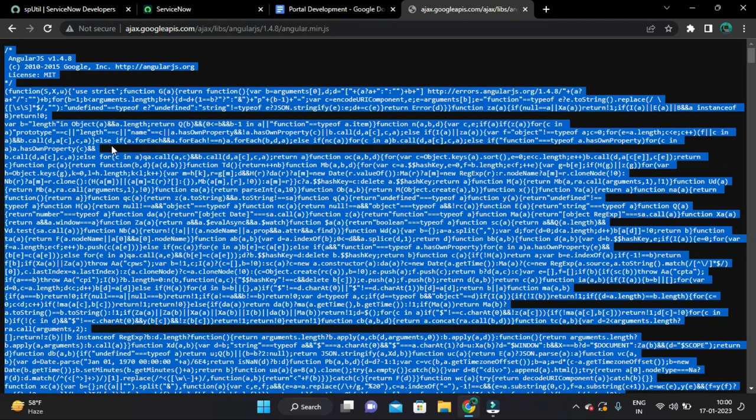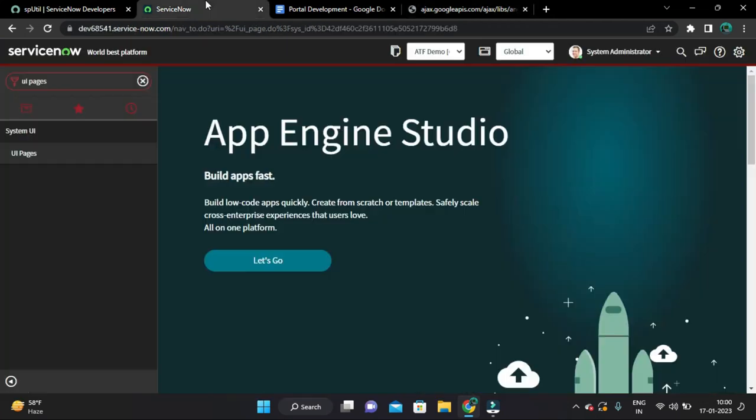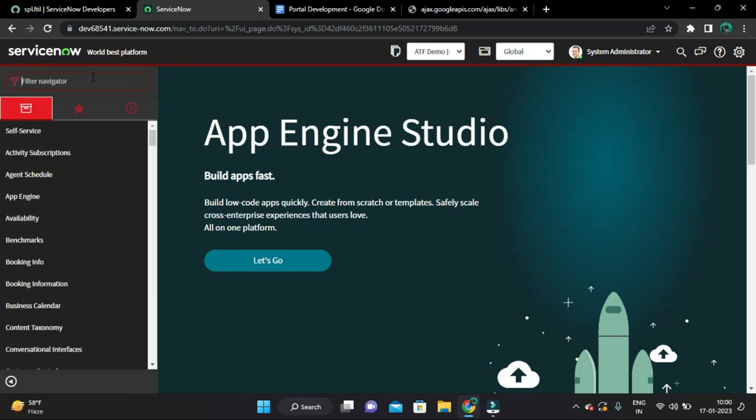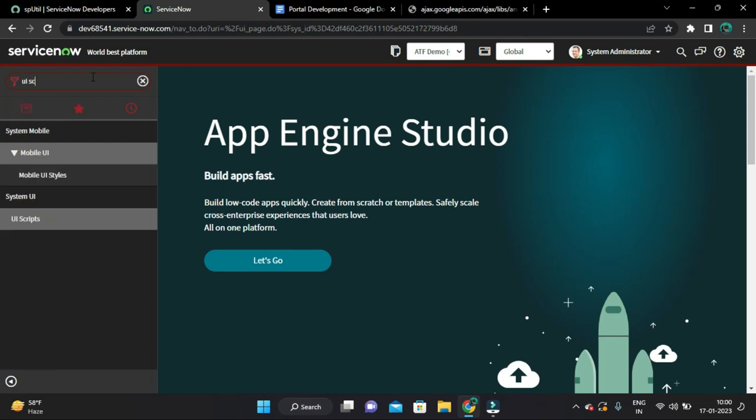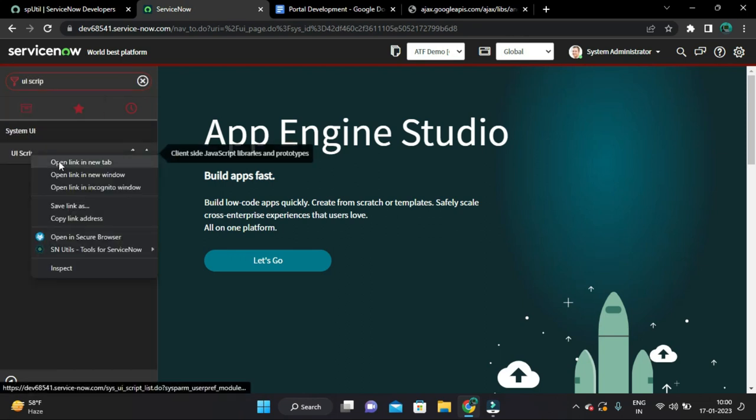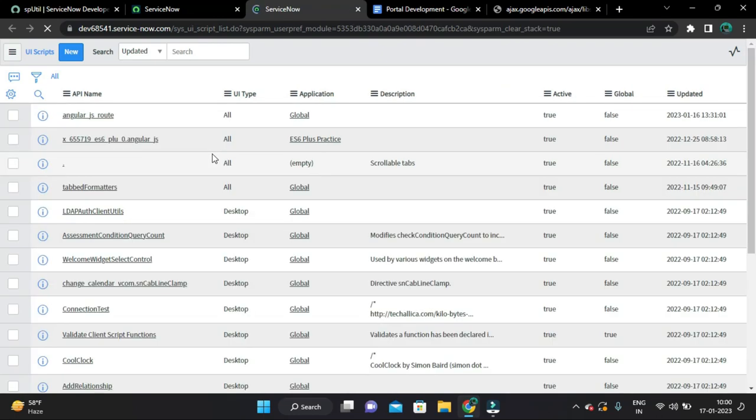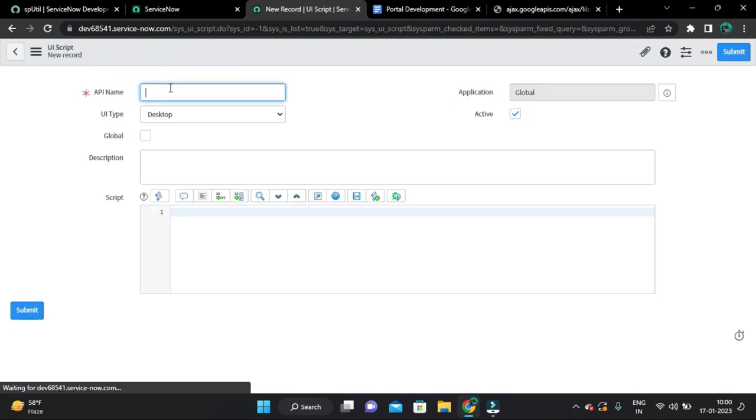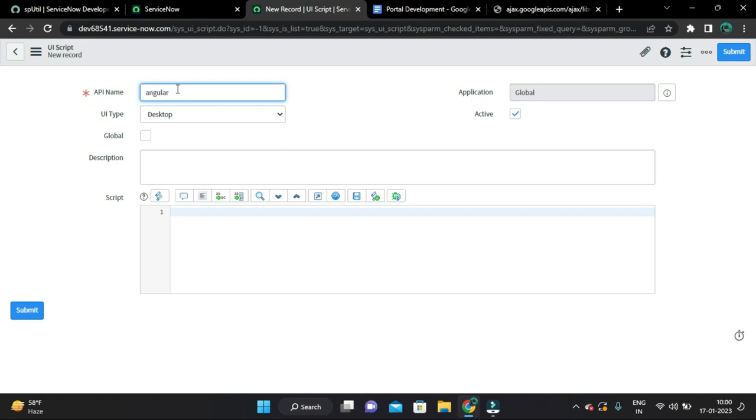Just copy this and from the application navigator type UI script. And let's create new UI script and let's name it as angular_min_js. That's it.